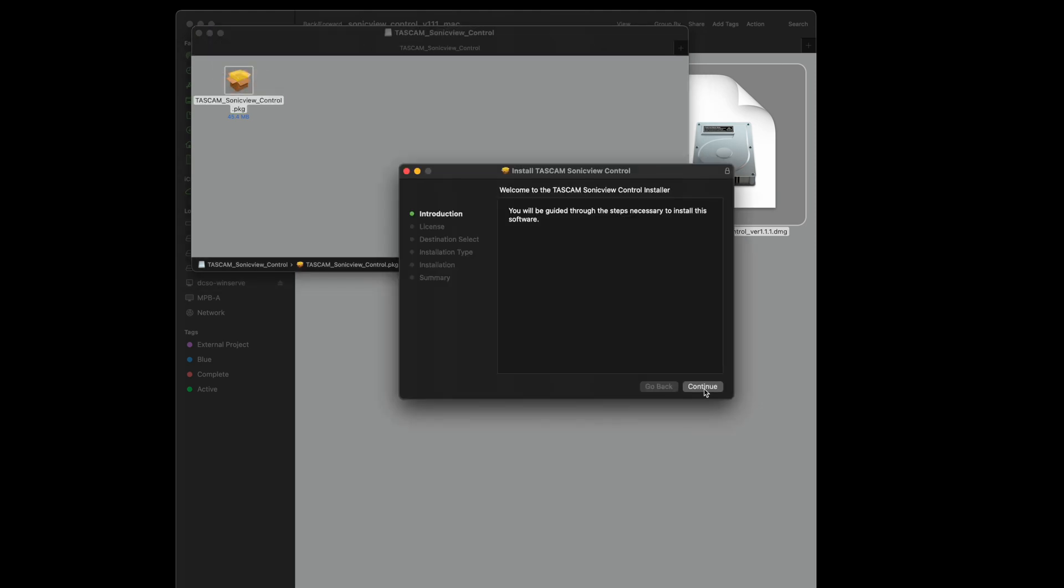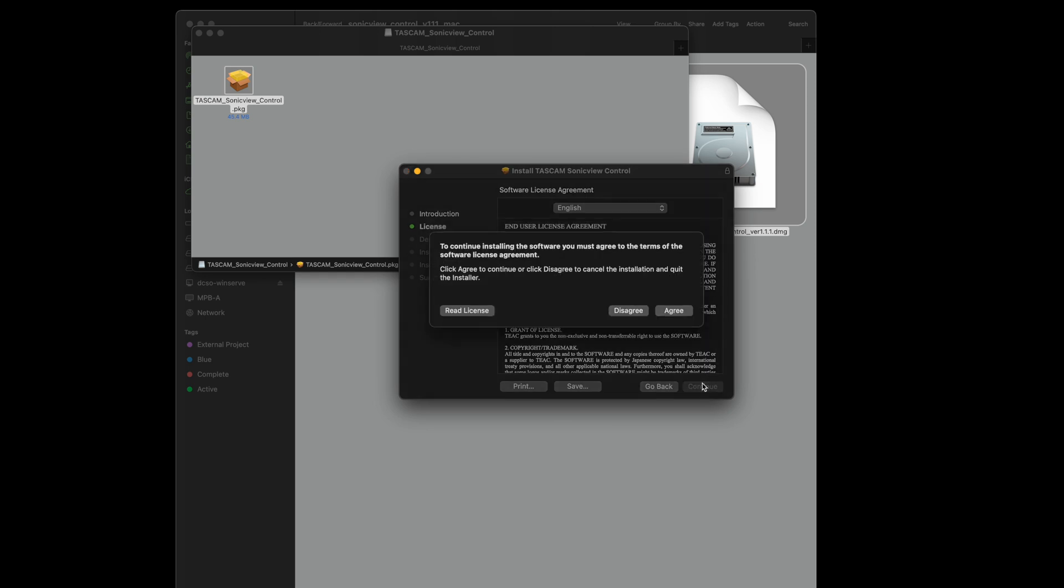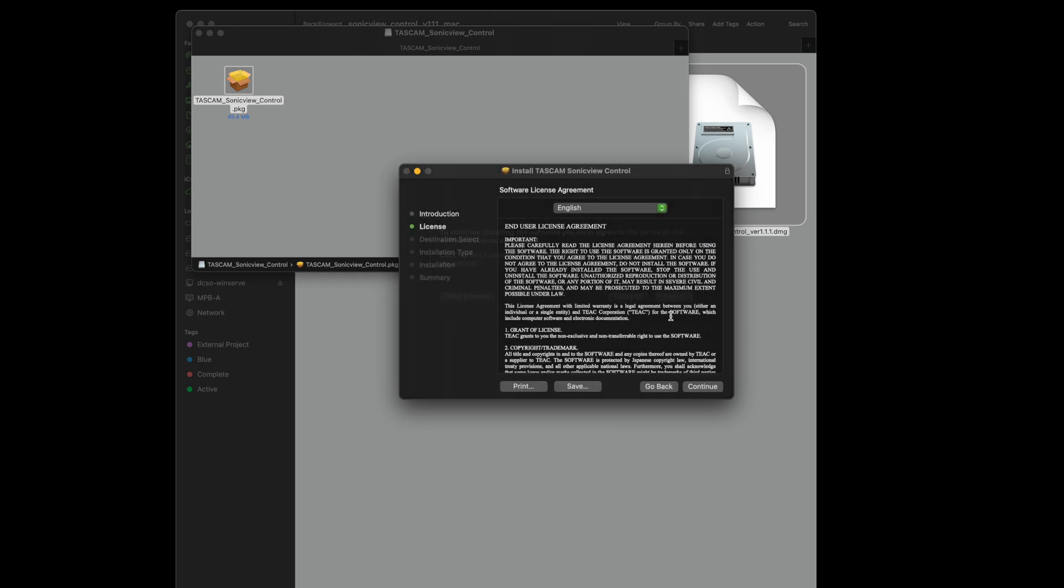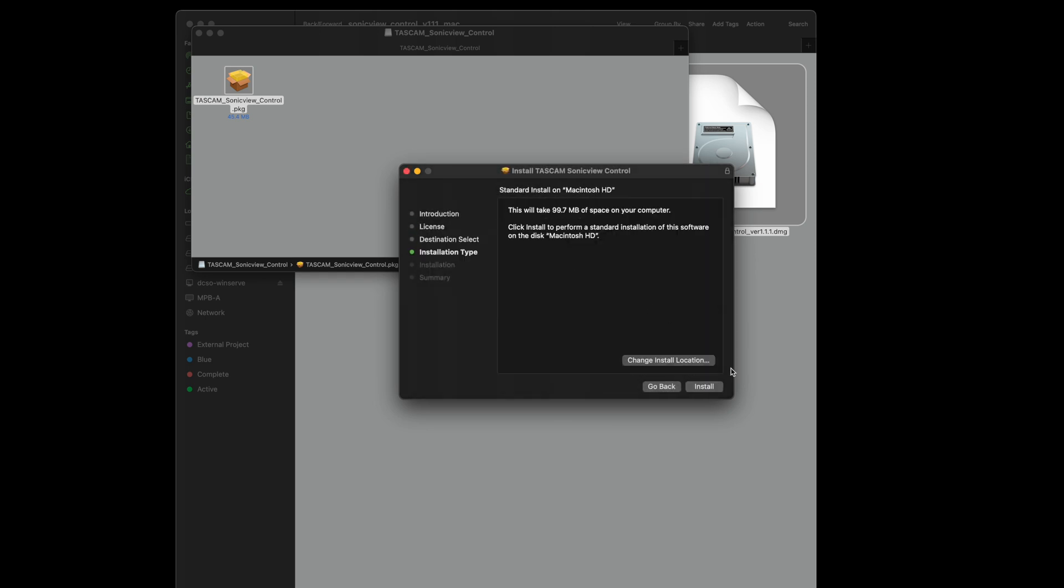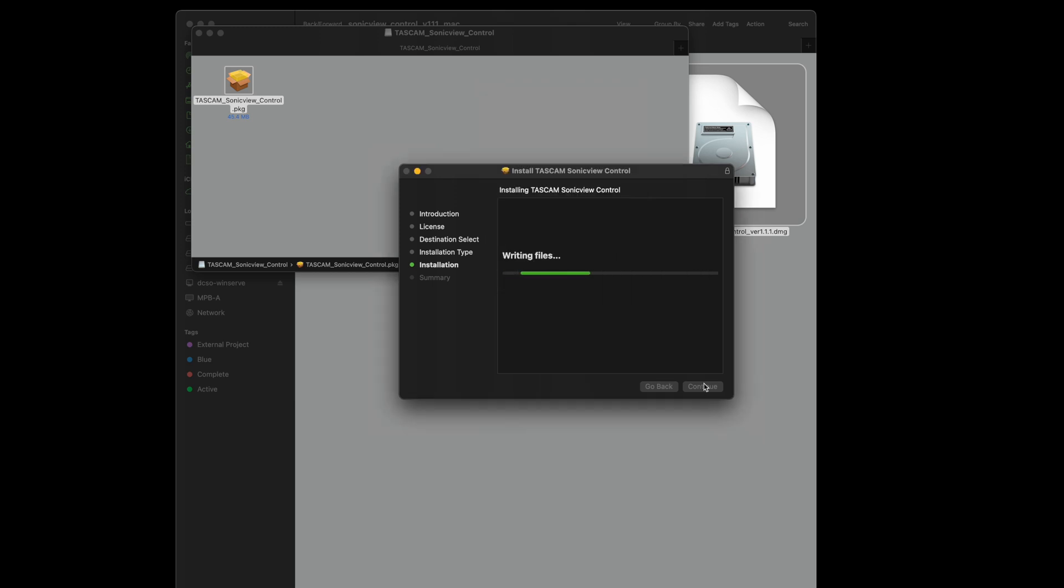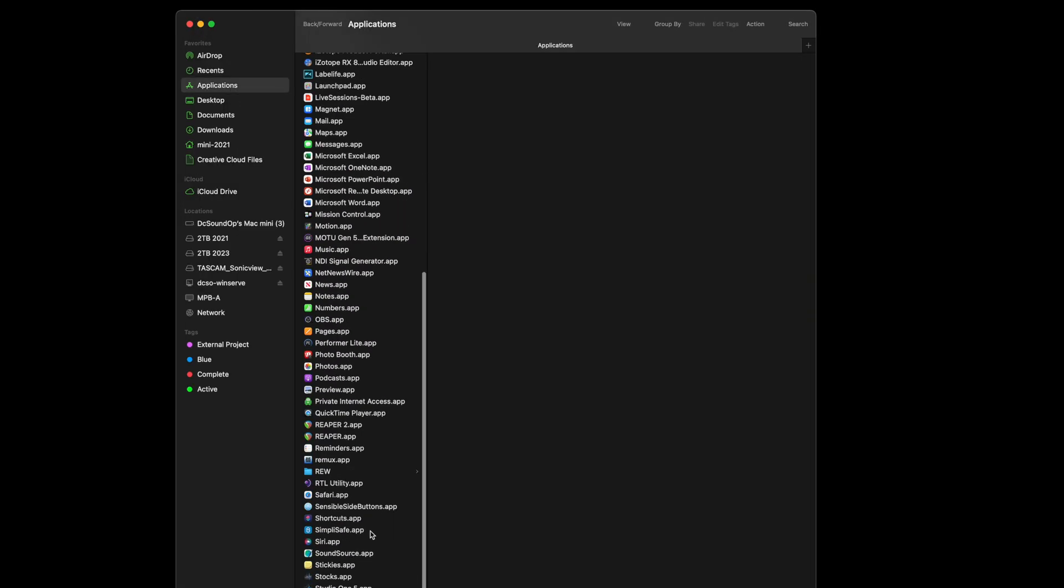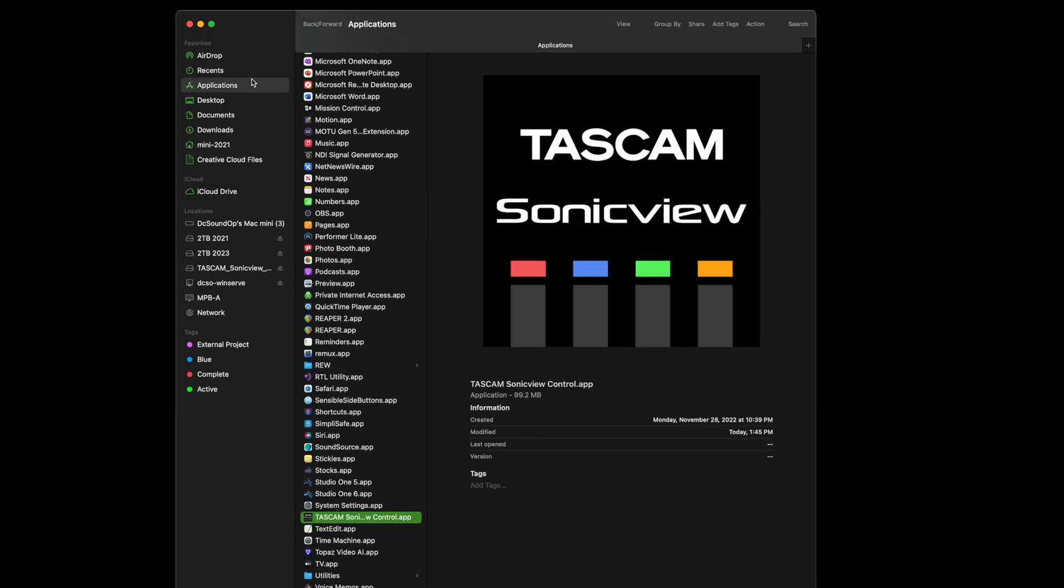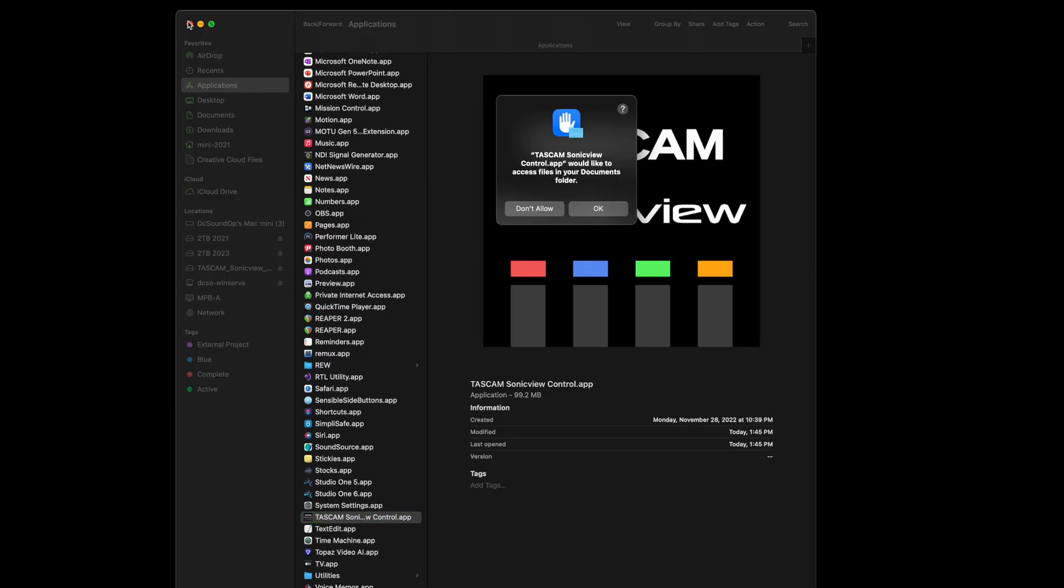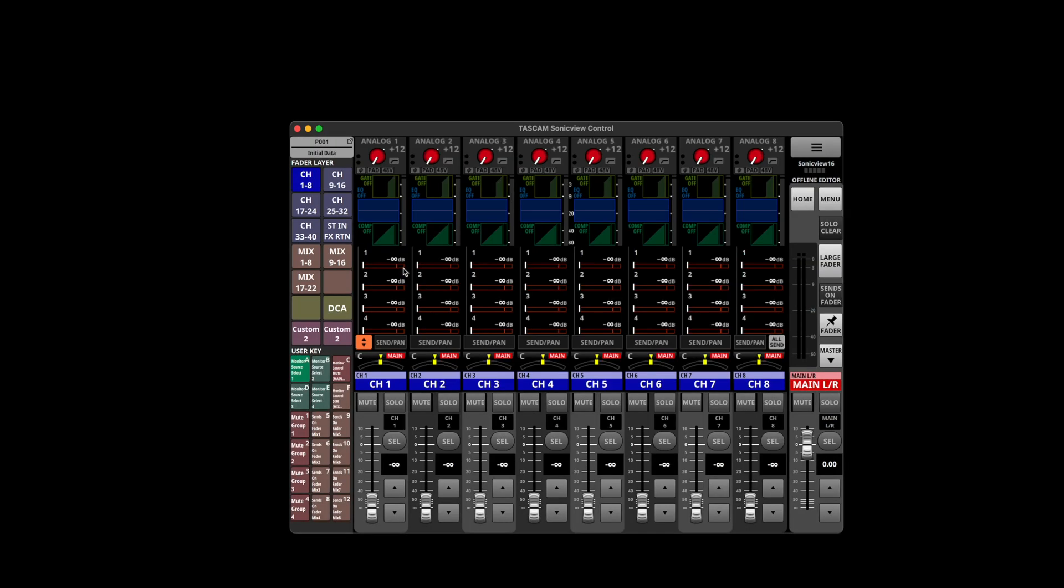A little under the weather here today, so excuse the voice. 99.7 megabytes on your computer. Let's see what we get.